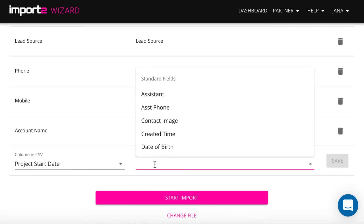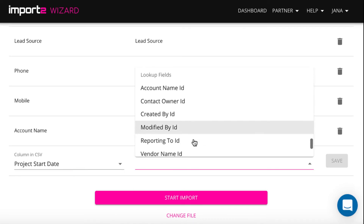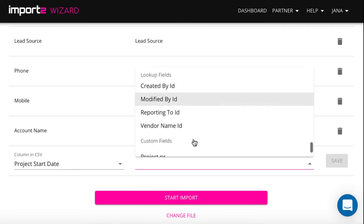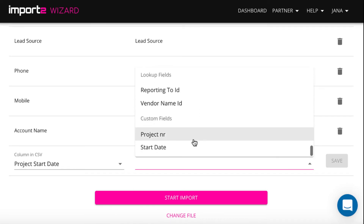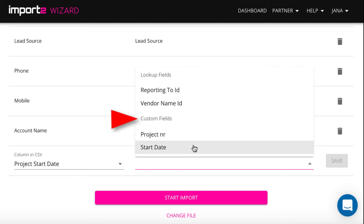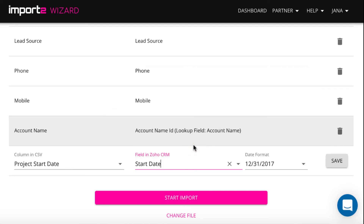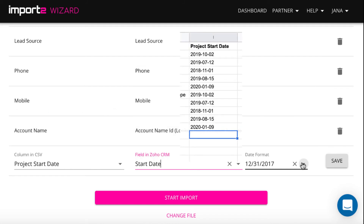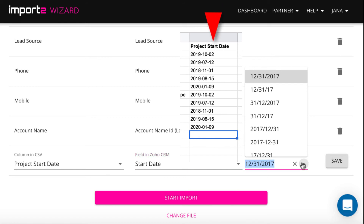You can also import custom fields. My field is a date field. Once mapping a date field, make sure you select the date format exactly as you have it in your CSV file.